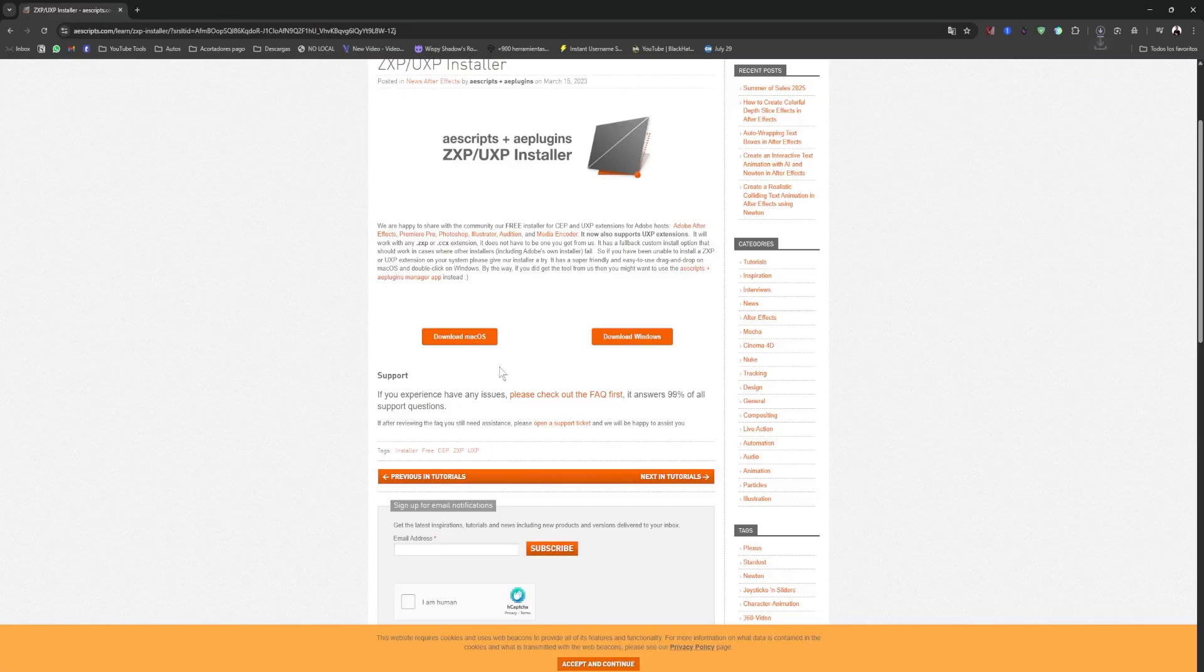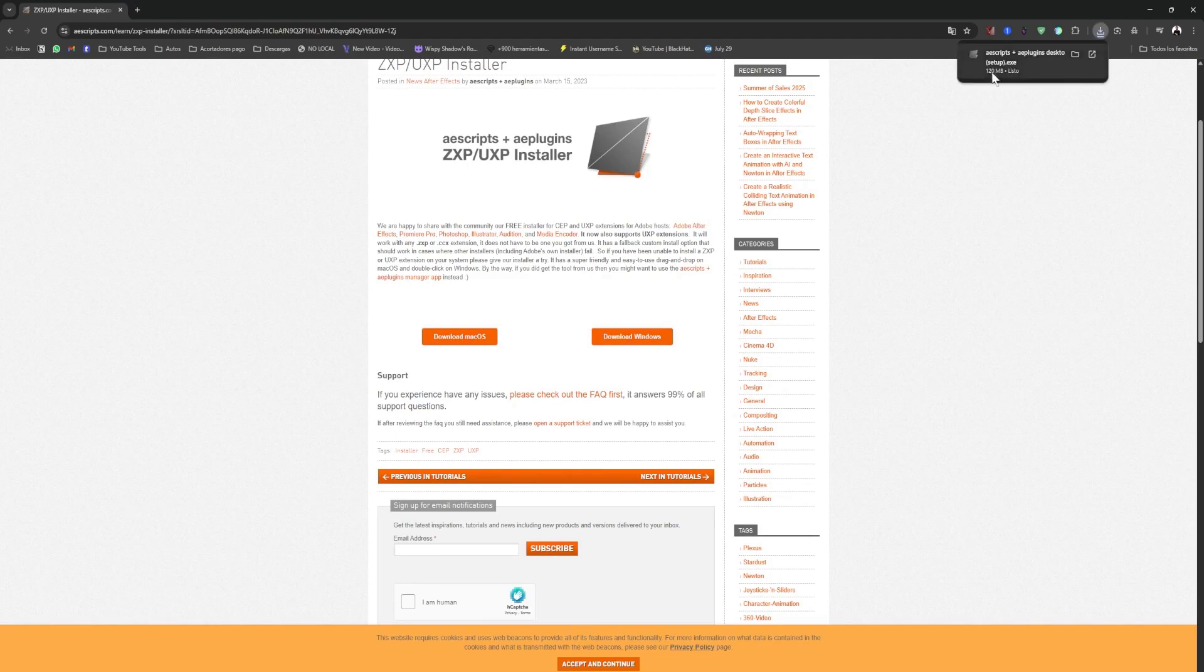Click where it says Download for Windows or for Mac, depending on your device, and once it's downloaded, we're going to open what this program downloaded.